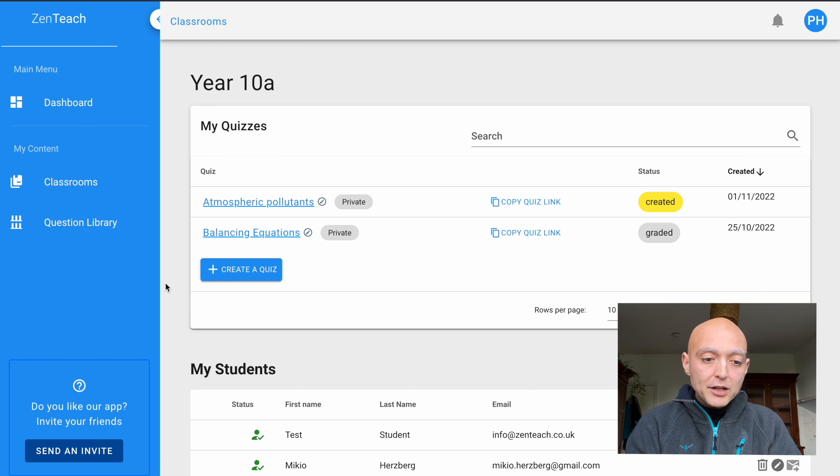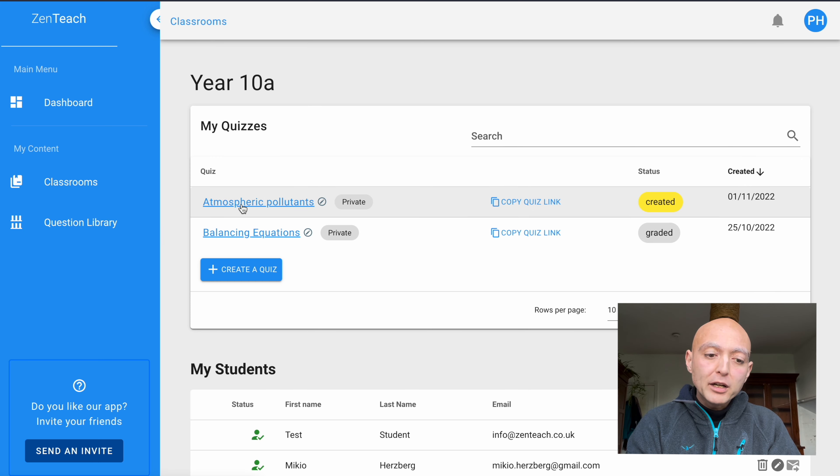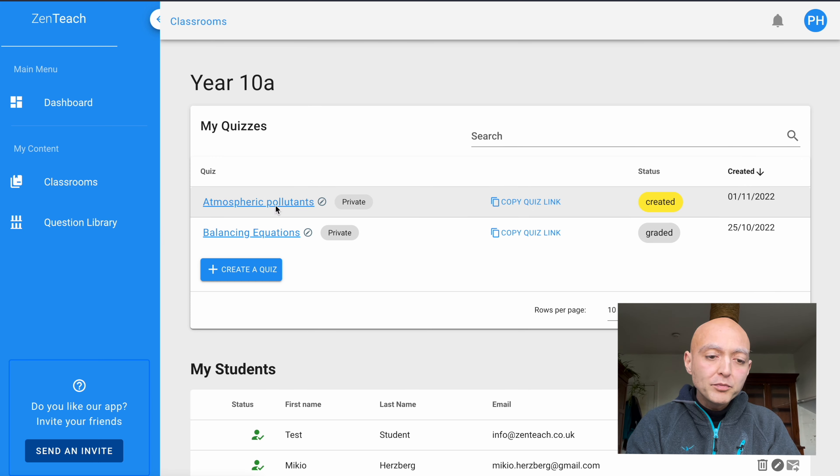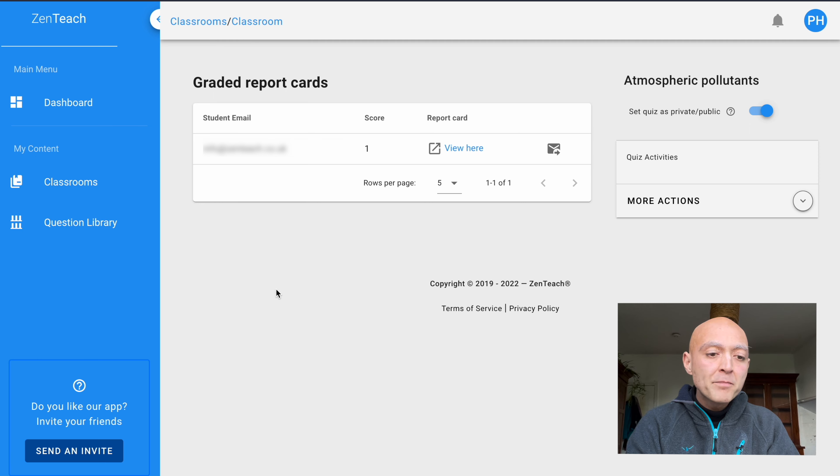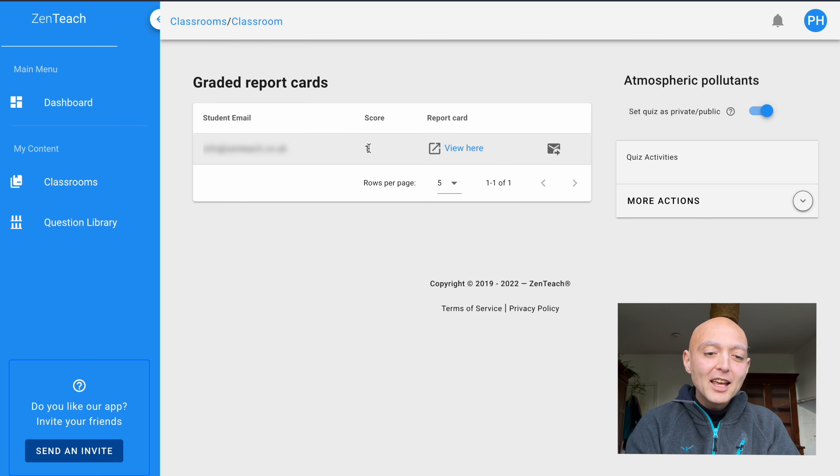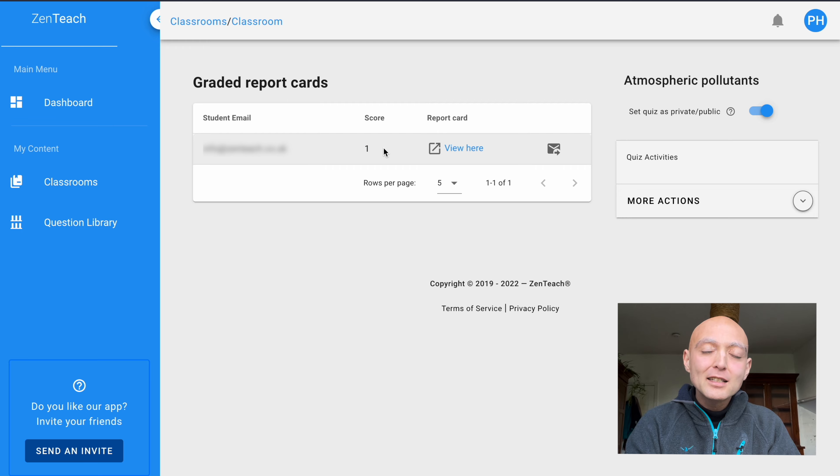Now back in our classroom, we can see the atmospheric pollutants quiz. If we click on the title, it will bring us to this page where we can see all the report cards of the different students that have already submitted the quiz. So this was us and we got a score of one. We guessed one correct.